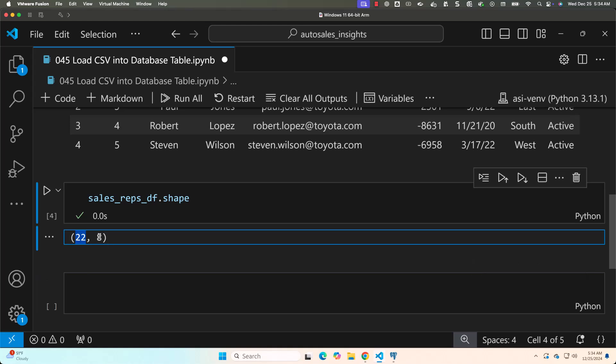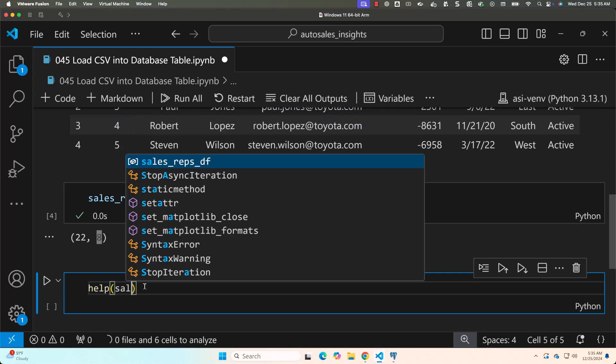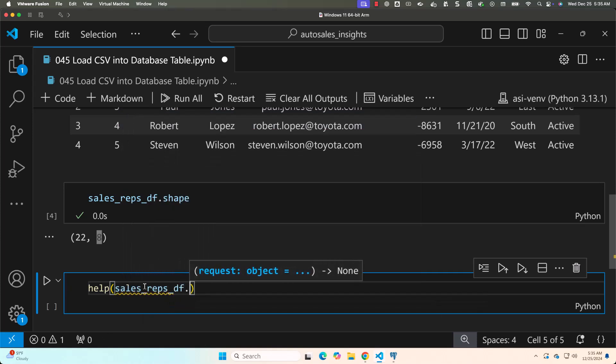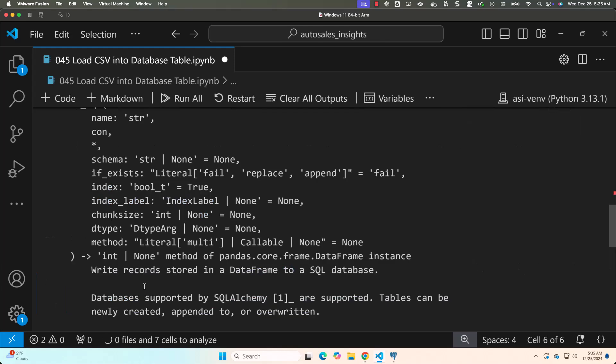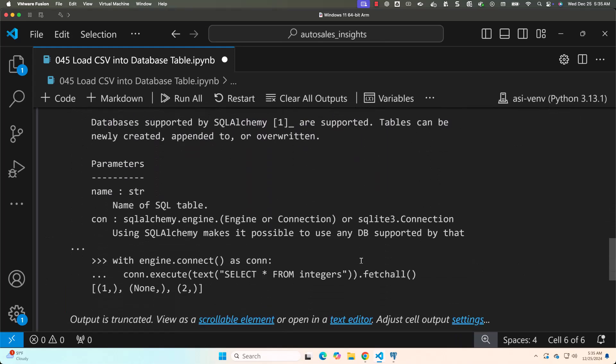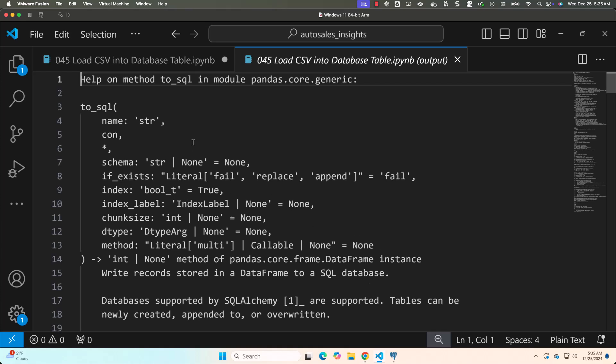To write to a database you can use to_sql, which is available on top of the dataframe. Keep in mind that read_sql is available as part of pandas, but to_sql for writing to a target database table is available on the dataframe itself. You can get help by calling help(sales_reps_df.to_sql). Let me run this and click to view the complete documentation.